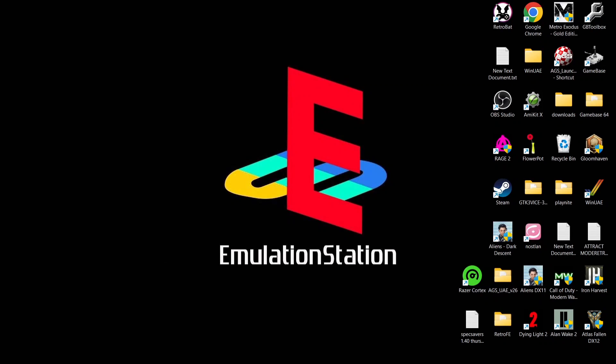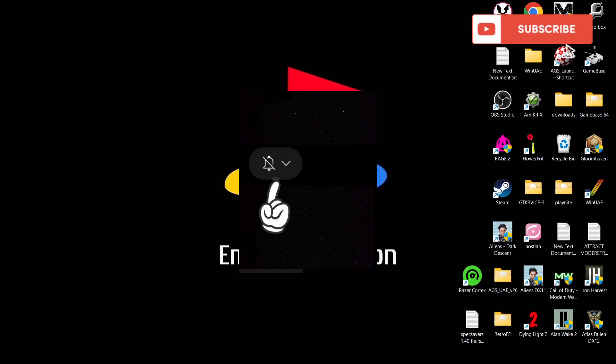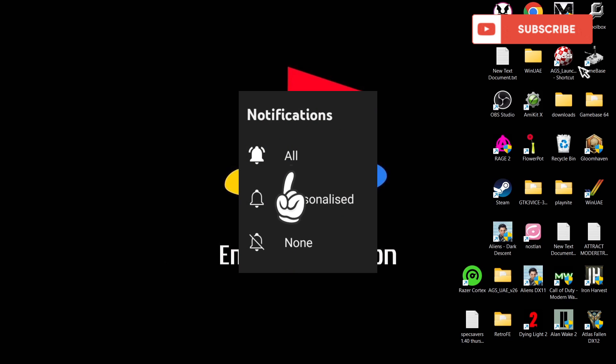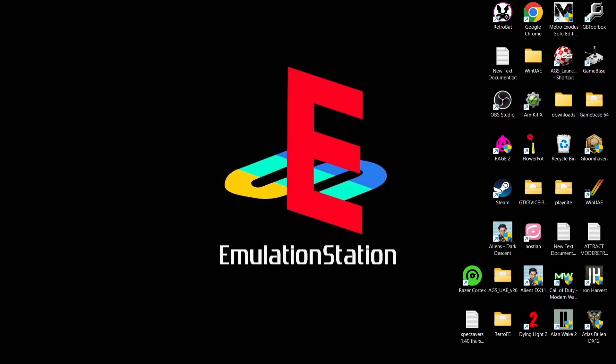Before I start today's Emulation Station Desktop Edition video, if you like what you see, hit notification, subscribe and like so you don't miss upcoming emulation content on my channel. That means you'll get notified every time I release a setup guide, plus it helps my channel out too. This is the second update video